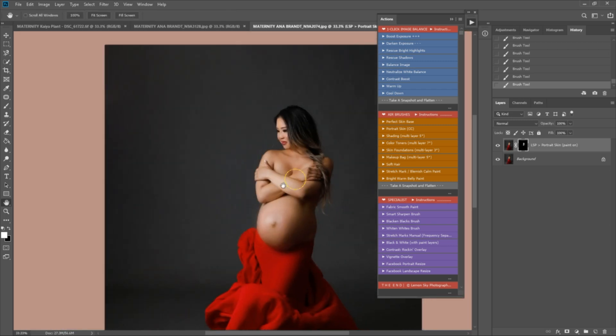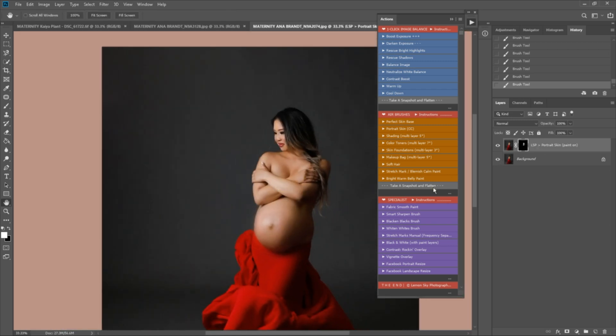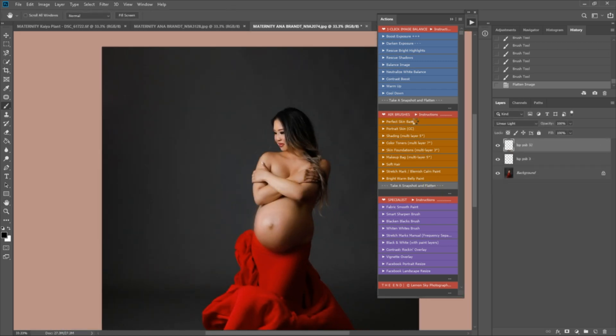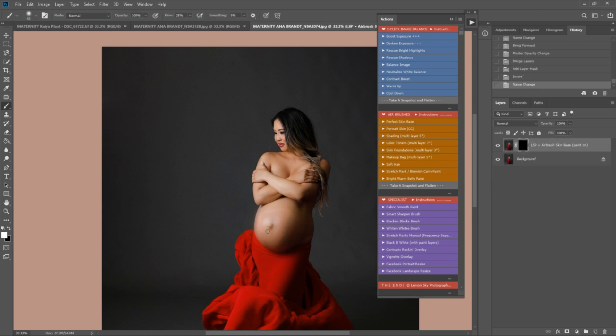Okay, now I'm going to play the perfect skin base. This is just to clean up any last areas here. Again, these marks on the belly a little bit. There's a little bit of a blemish there. Snapshot and flatten.